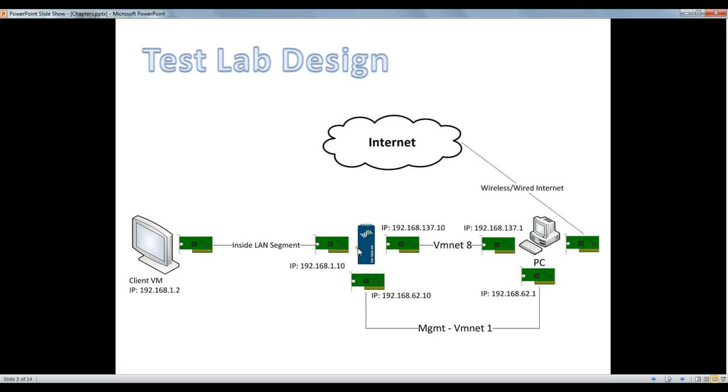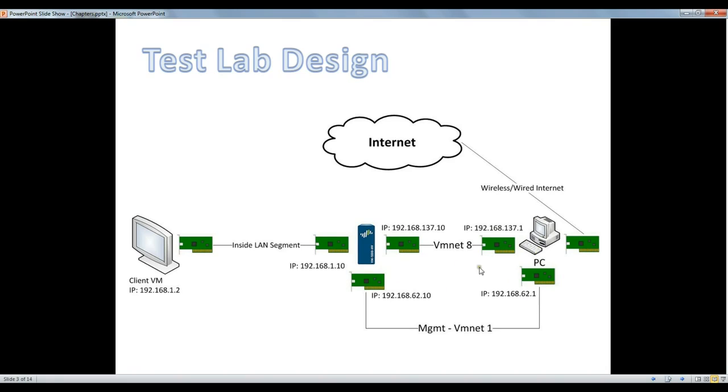And we have a RADIUS server installed, free RADIUS server installed on our PC. So Palo Alto will be using the management interface to access the PC RADIUS server and do the RADIUS authentication in there. So let's get started.